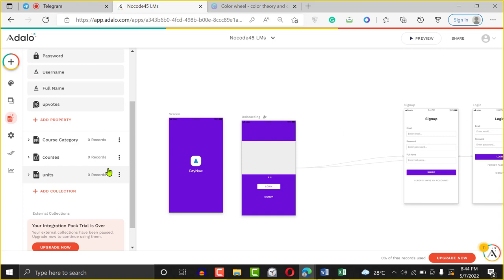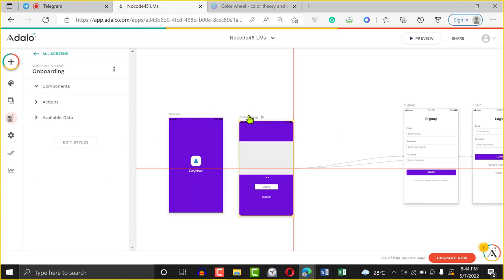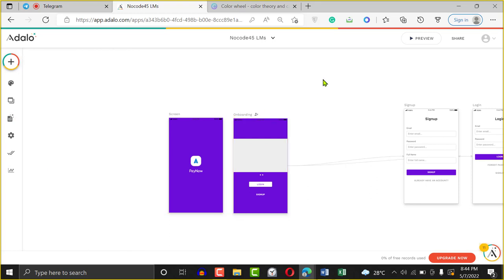If you follow a person on Facebook, you can only follow them once. If you click again, it unfollows. Same thing here — if you like a course, it adds to show you've liked it. If you click again, it unlikes. That's just the way it works when building this. Once we do this, there are three things users need to be able to do: create courses, read courses, update courses, and delete courses.